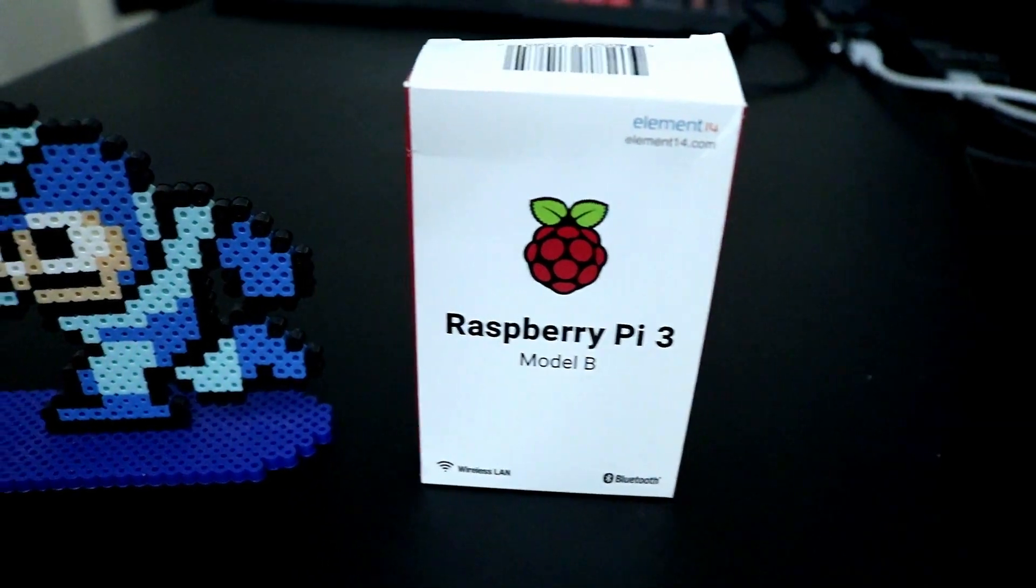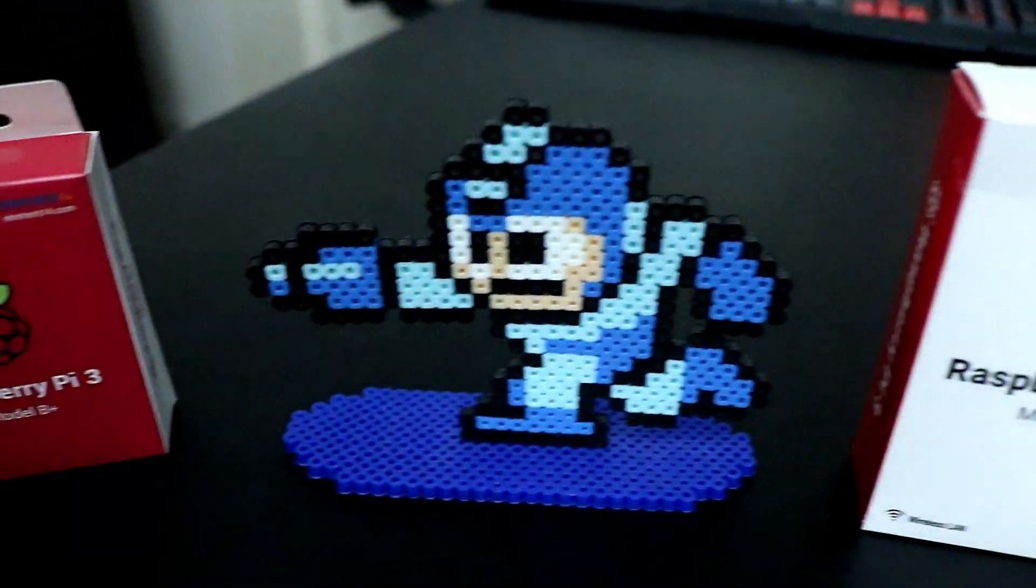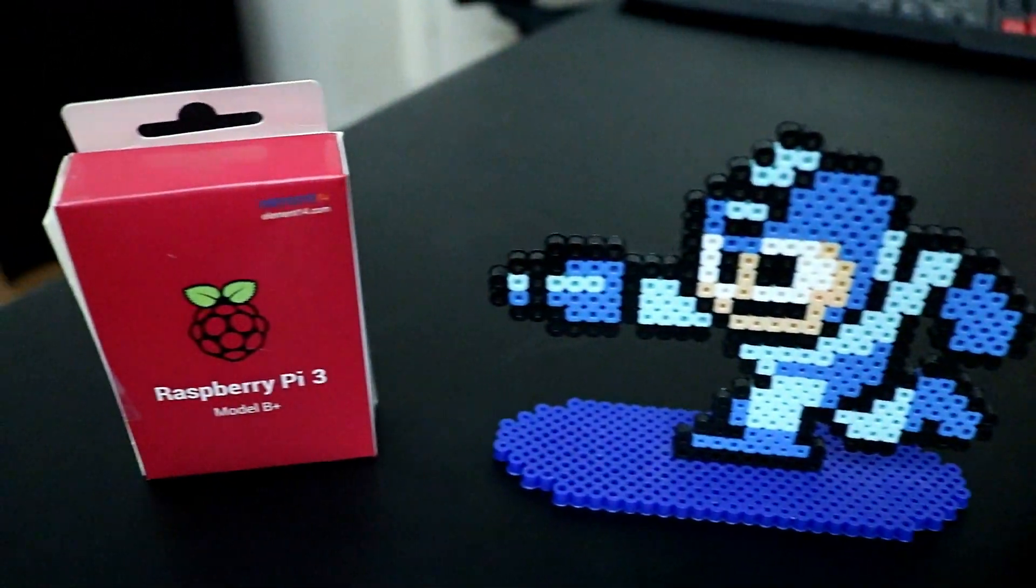So you guys are done using the Model B and you want to start using the Model B Plus? Let's do it!